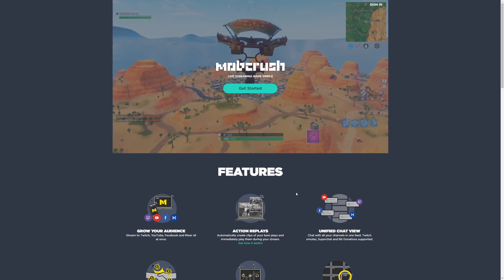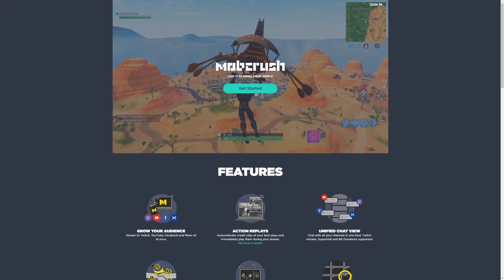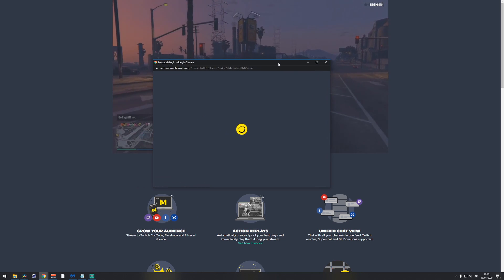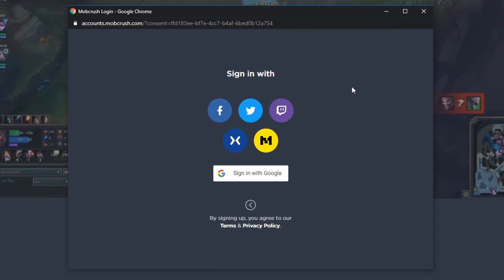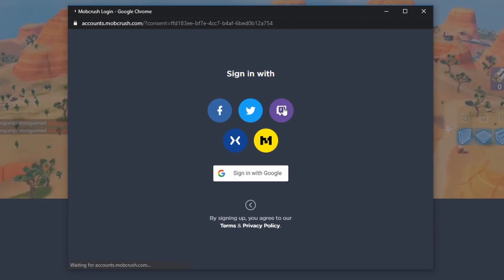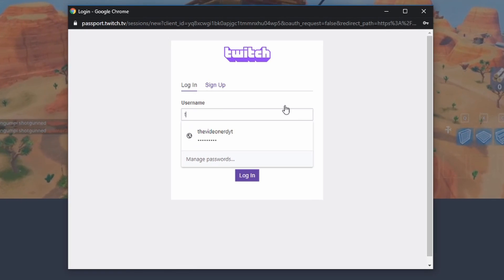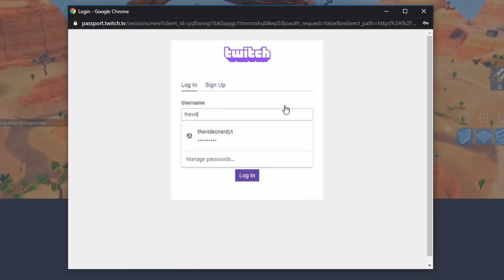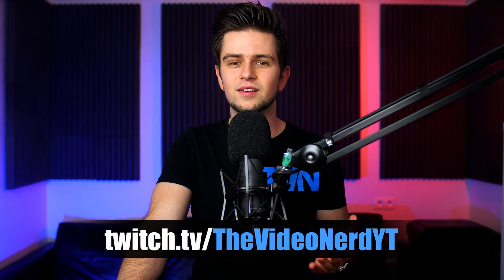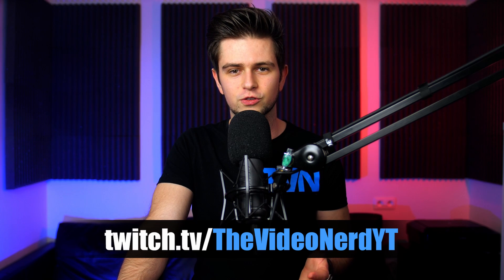Once you're on the Mob Crush website, click on Get Started and a new popup will open. You can use whatever platform you want to login — I advise you to choose your main streaming platform. I'm going to choose the Video Nerd's Twitch account since I'm setting it up to start streaming as the Video Nerd on Twitch.